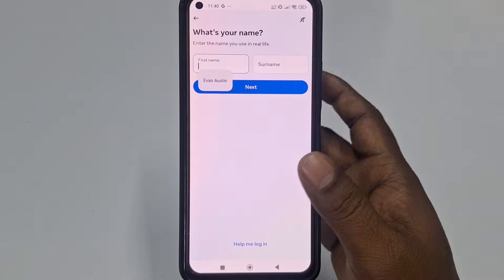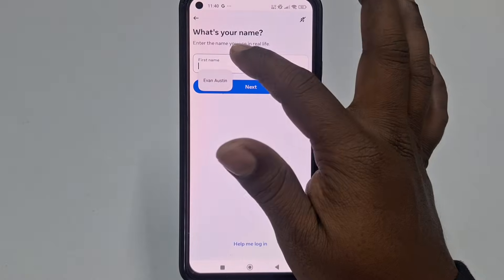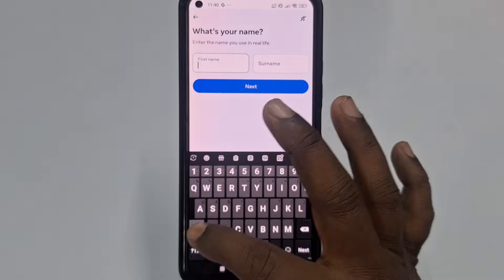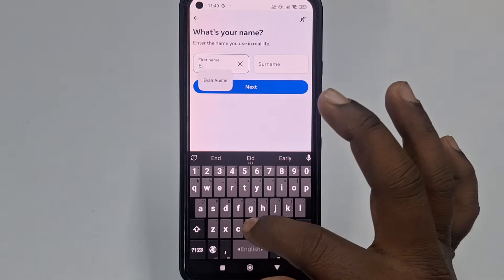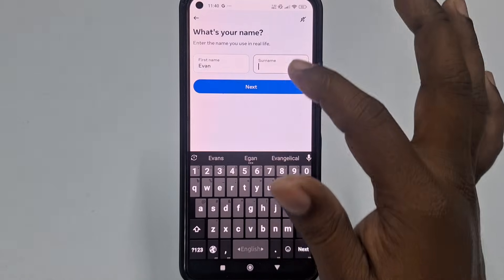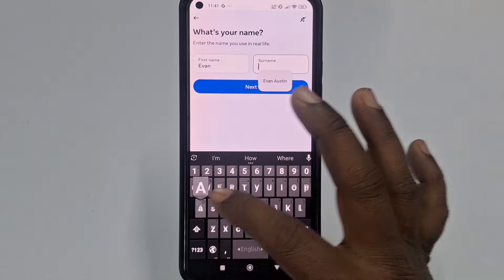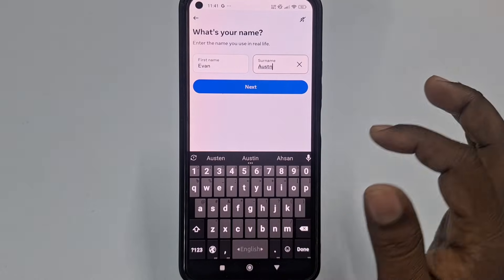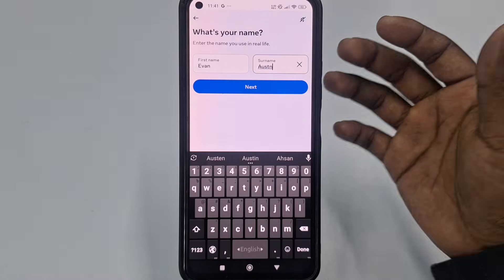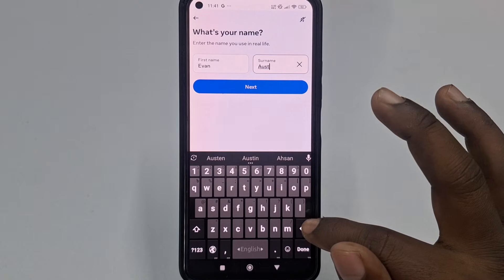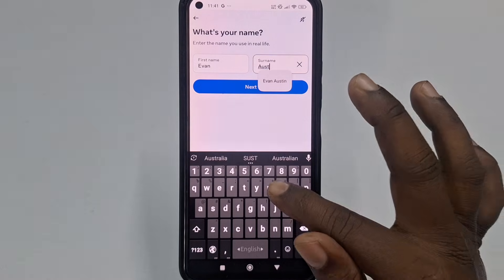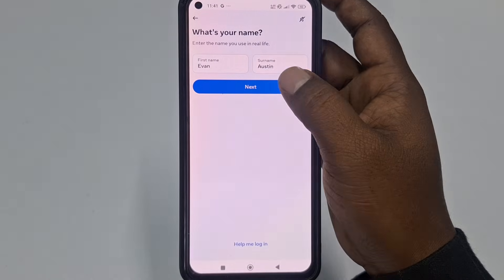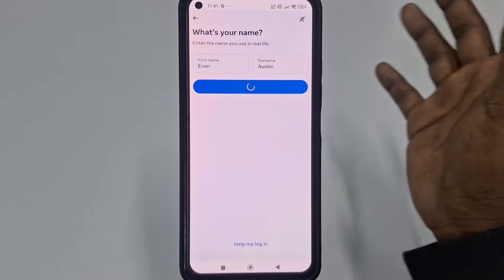After that, you need to enter your name. I'll use the sample name 'Evan Austin.' After entering your name, just click the 'Next' option.